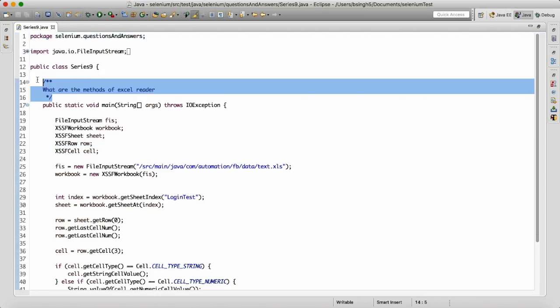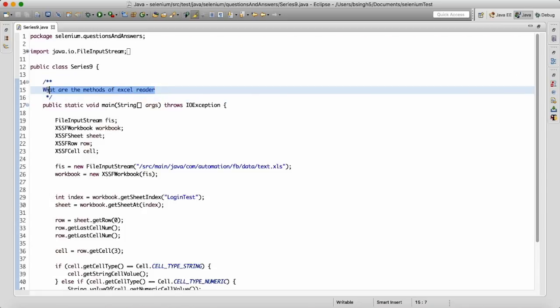Today it's a small question but it has more value than any other question: 'What are the methods of Excel reader you have used?' When someone asks if you've worked with Excel sheets, you say yes, you've used Apache POI — but they'll catch you by asking specific method names. Just remember four or five methods; it's enough for the interview.